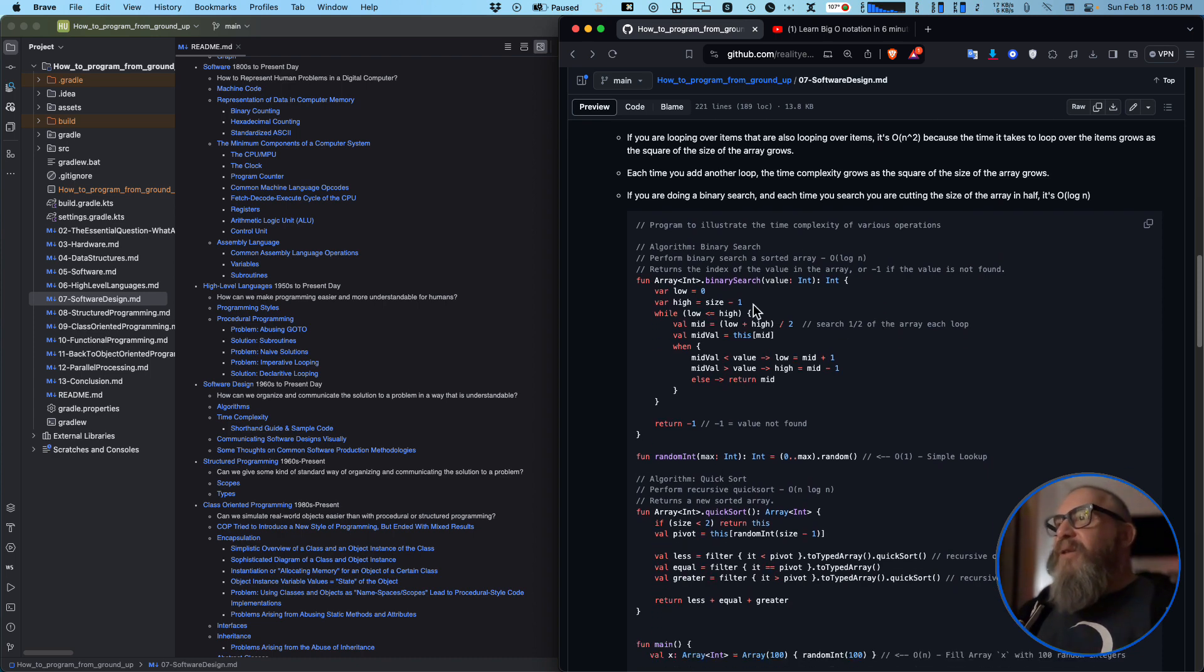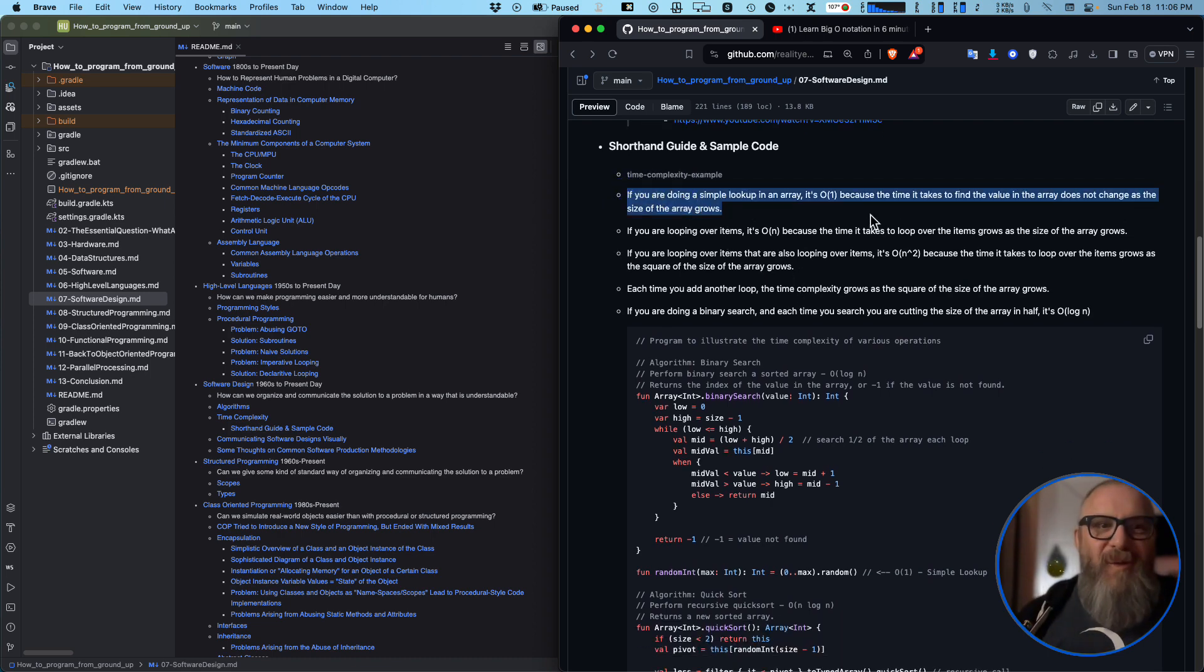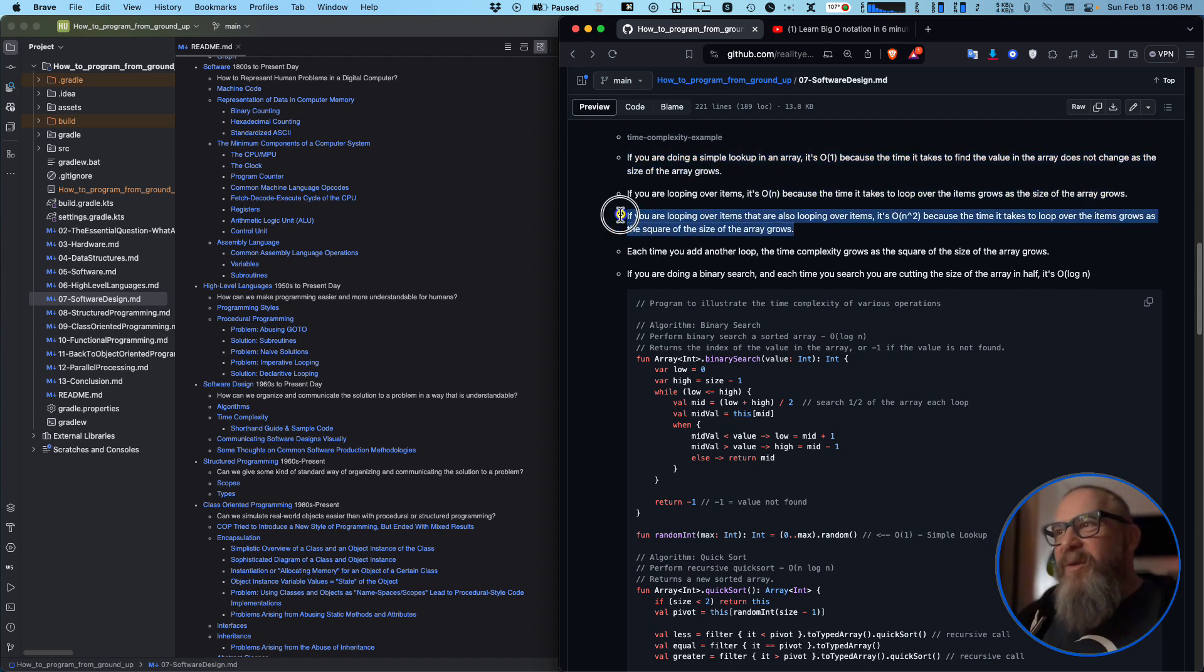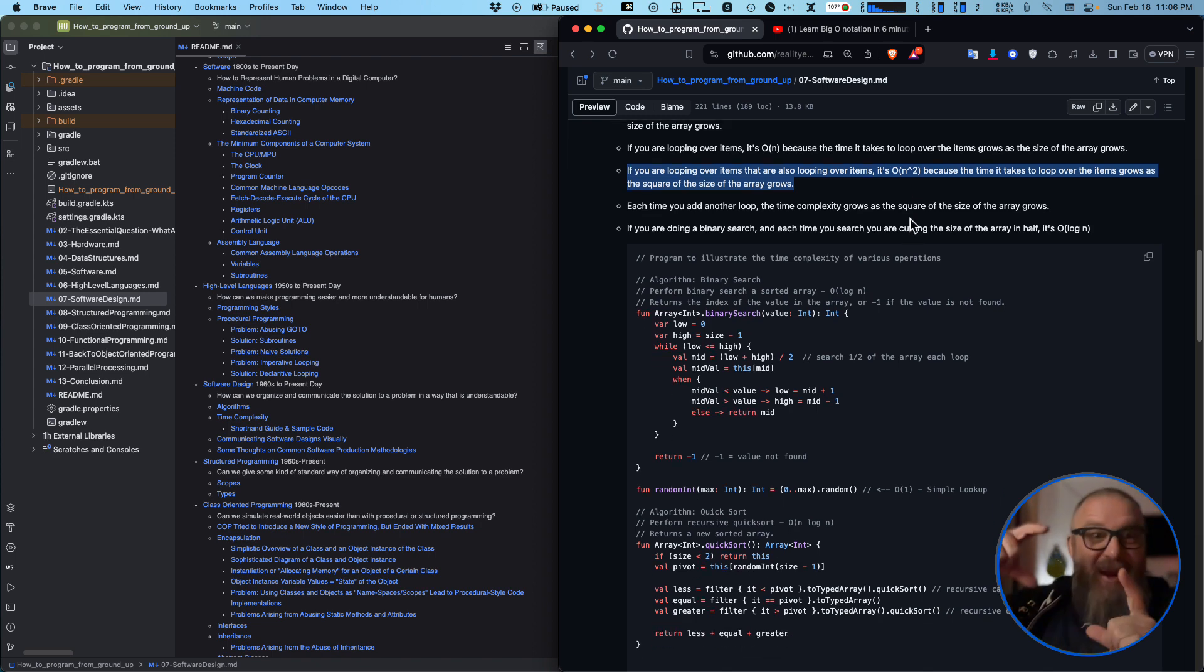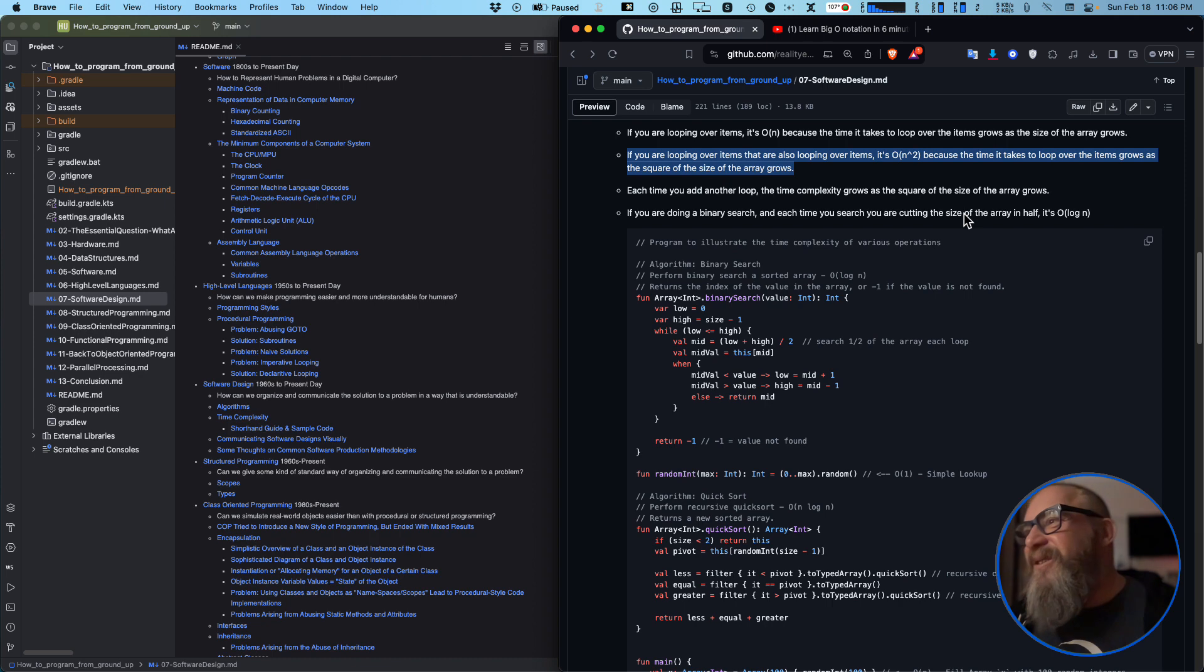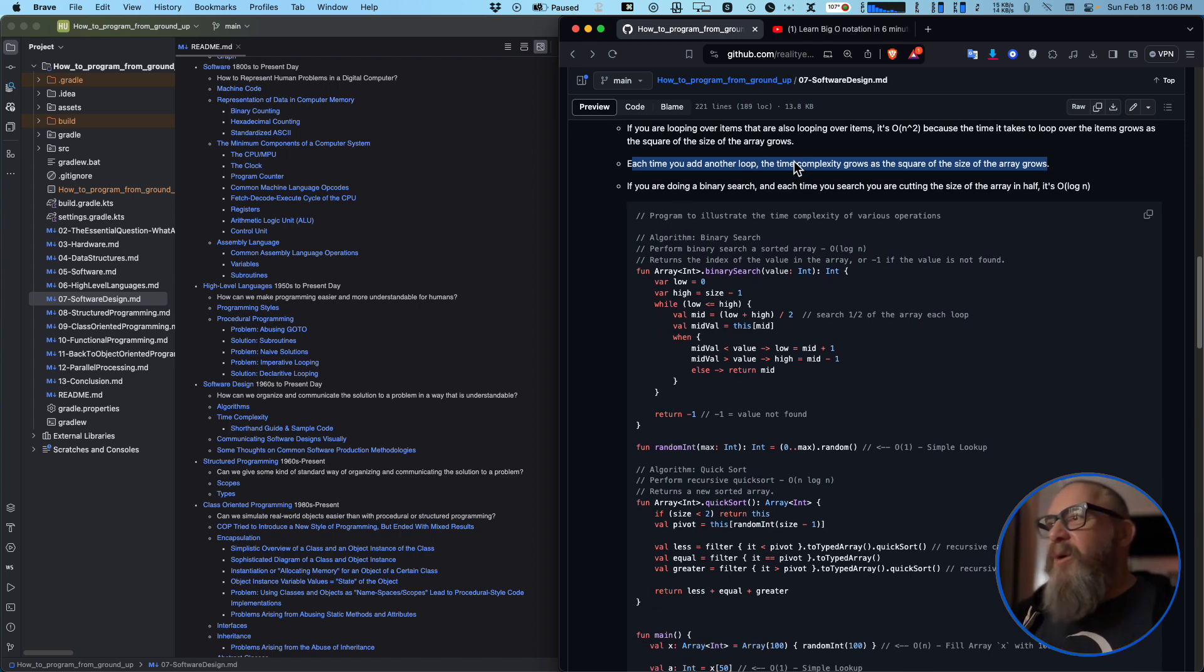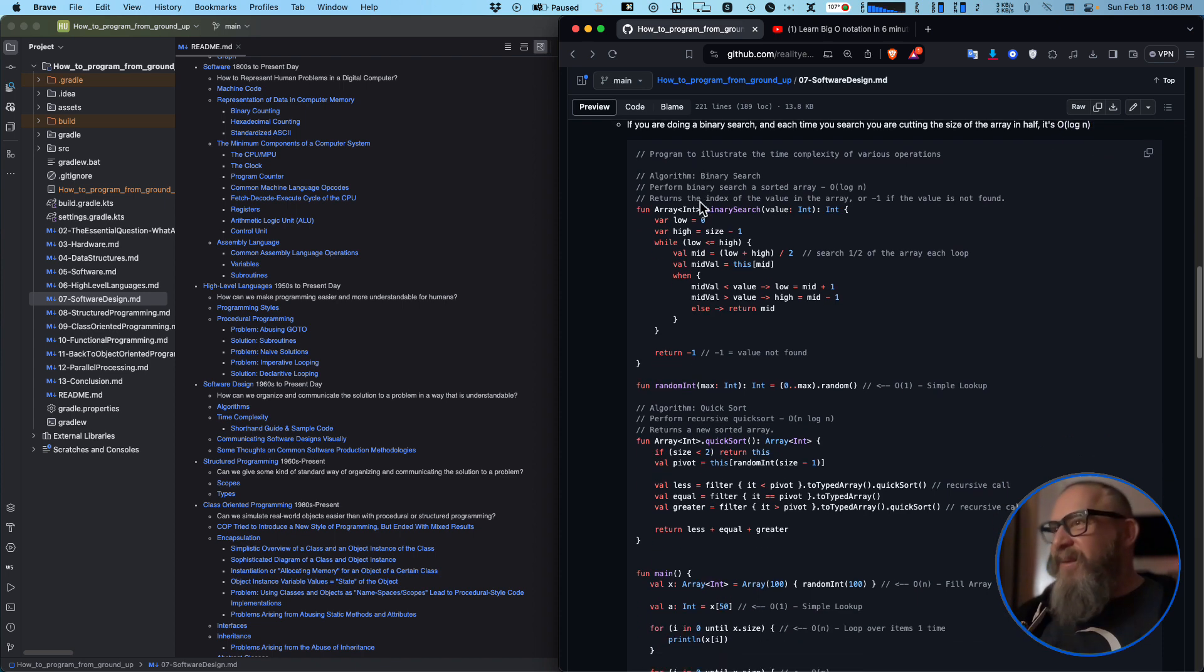This is why you want to index a database table, because you want to have it sorted so you can do this binary tree search on it. What does that mean? Well, you have to find what a binary tree search is. So watch these videos, go watch these videos. Okay, so here's some programs here. Here's a shorthand guide and sample code. So if you're doing a simple lookup in an array, it's O of one. If you're looping over a list of items, it's O of N. If you're looking up over items that grow over time, like a square, if you're going to search through a grid linearly, it's going to be N squared. It's a grid, it's squares, it grows by the square. If you add another loop, it grows with a square. If you're doing a binary search, each time you search, you're cutting the size of the array in half. That's what that is.